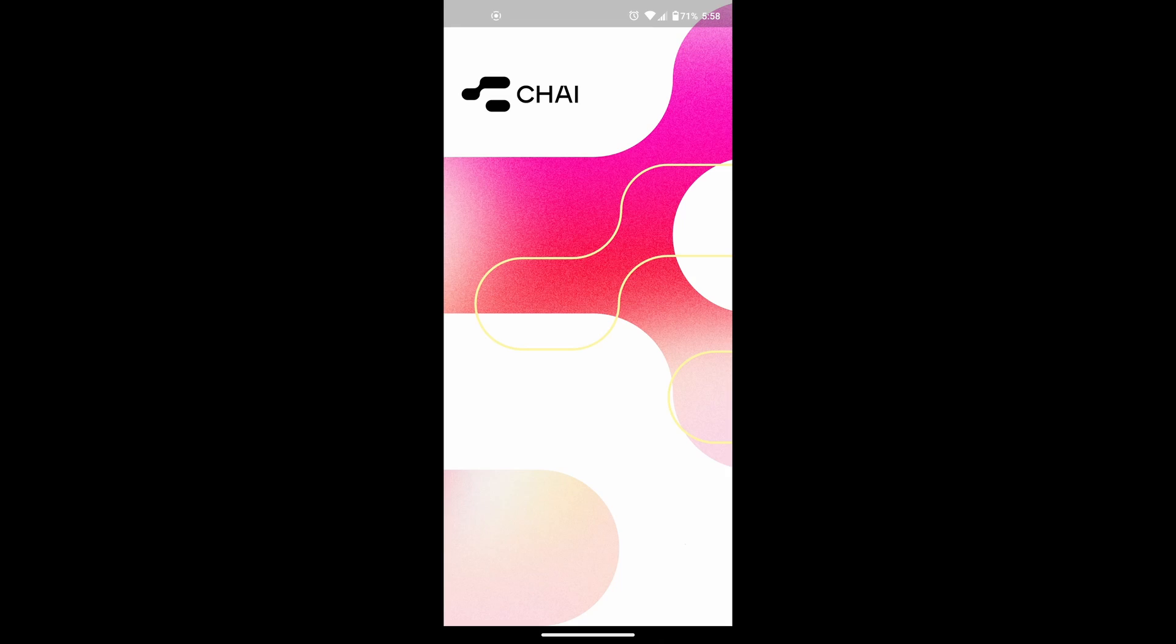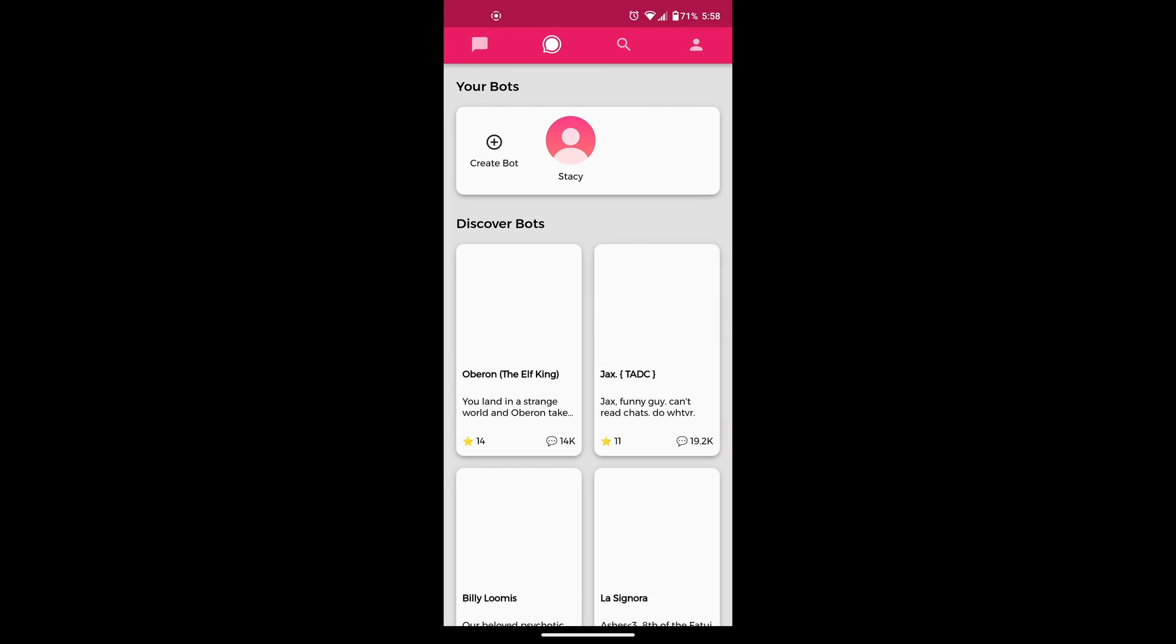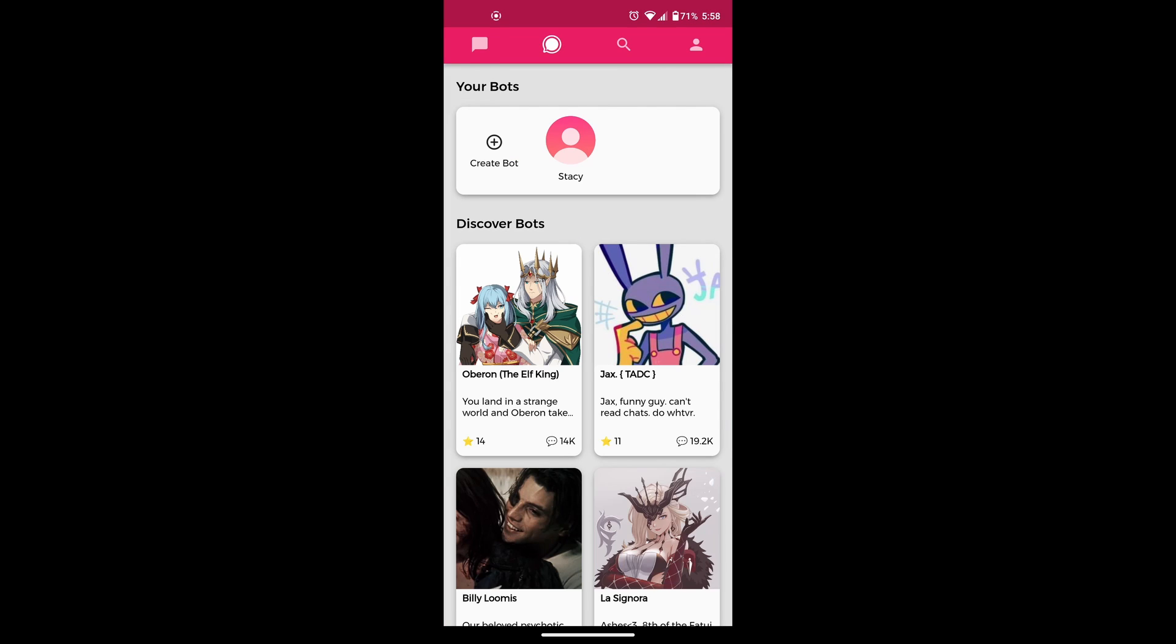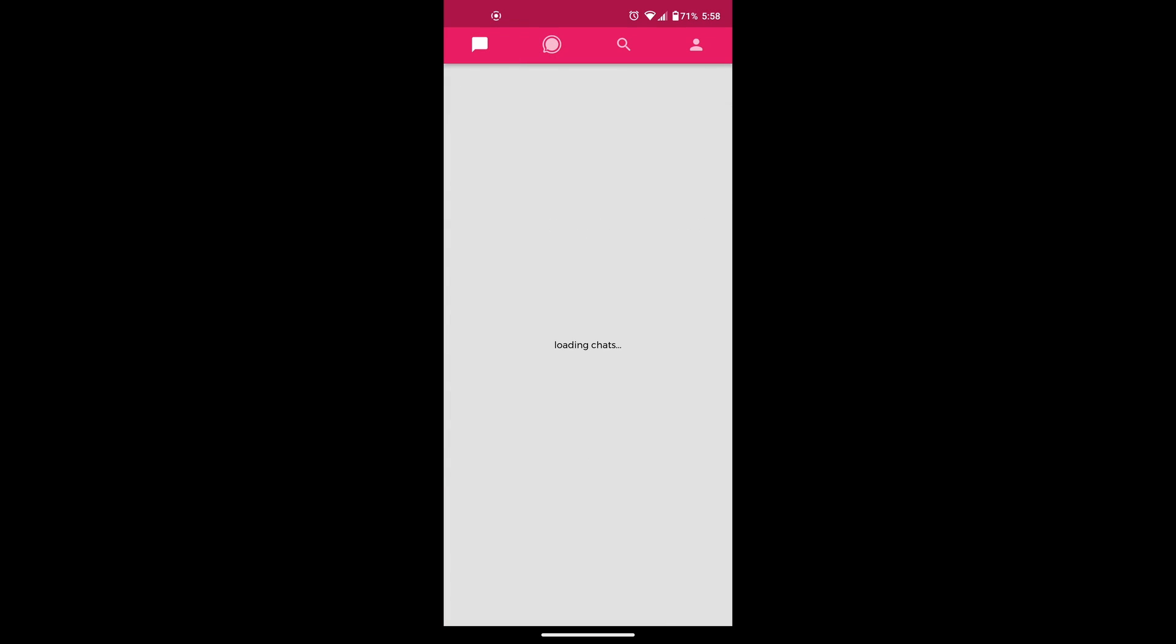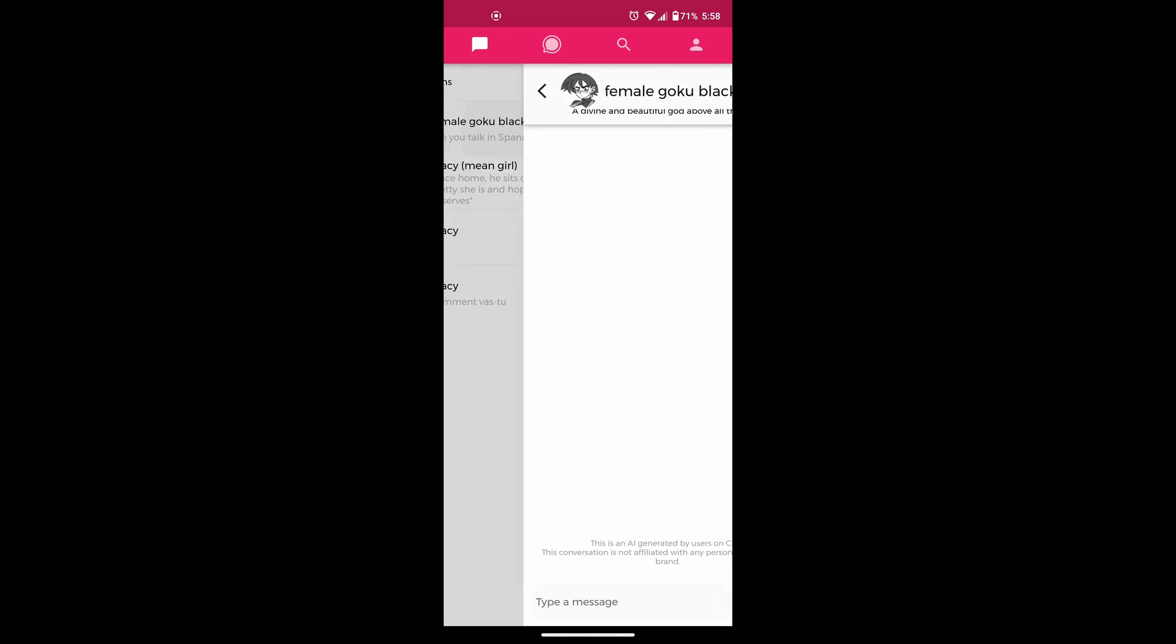First of all, open the app and make sure you are logged in. If you aren't logged in, then log into your account. And after that,